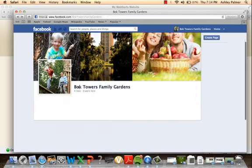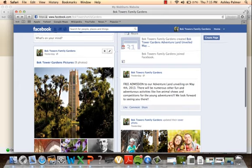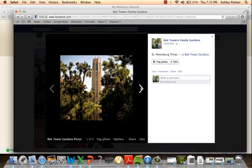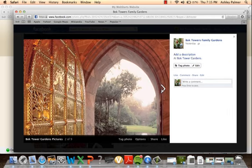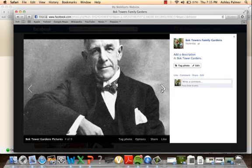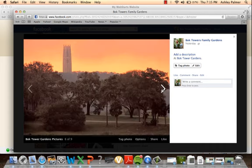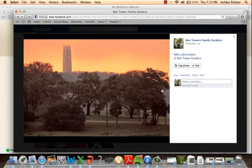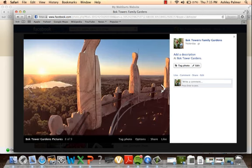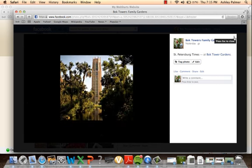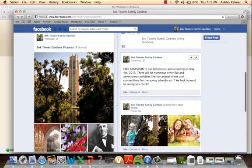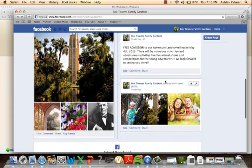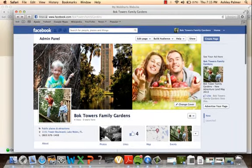We added some images so if people come to the Facebook page, they can see that we have, it's really pretty. There's even weddings that occur here and lots of different things you can see and do. This is a view from inside Bok Tower itself. These are some of the flowers in the gardens. This was the founder of Bok Towers. This is one of the statues in the gardens. There's some owls and the view from the top of the tower. We also put on here there's going to be free admission to Adventureland on the 4th of May with live animal shows and adventurous activities for the kids.